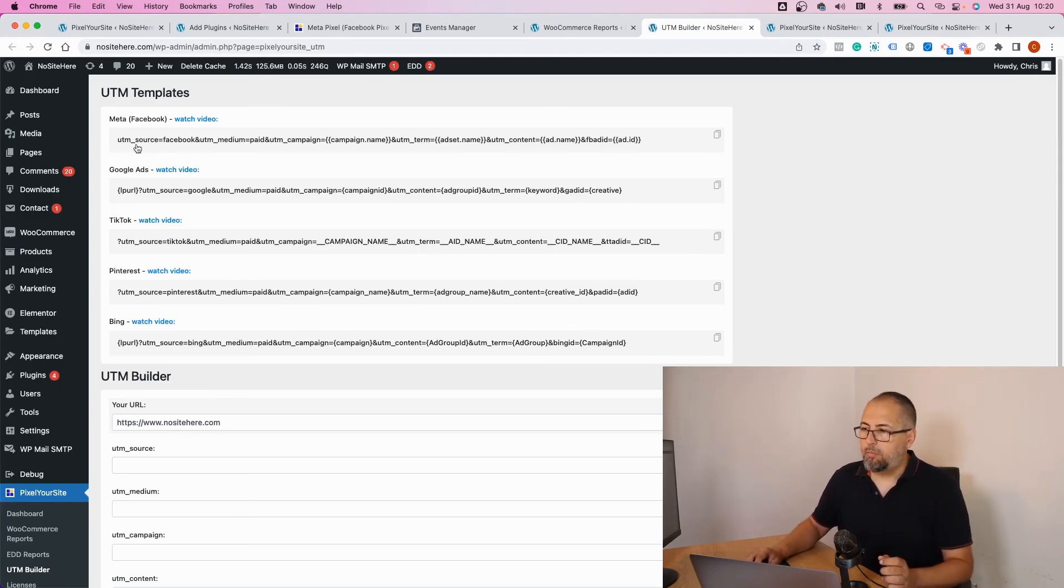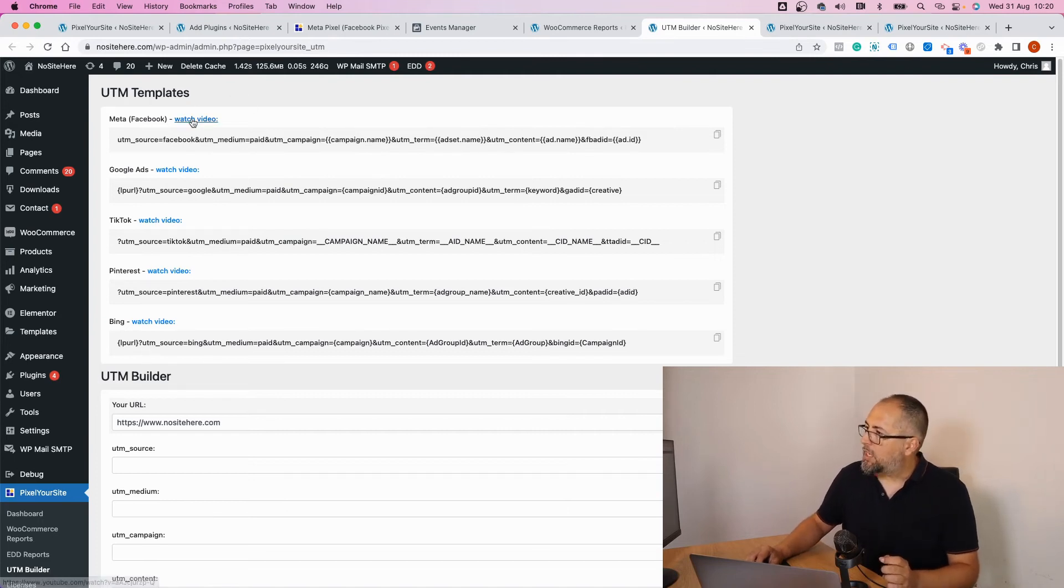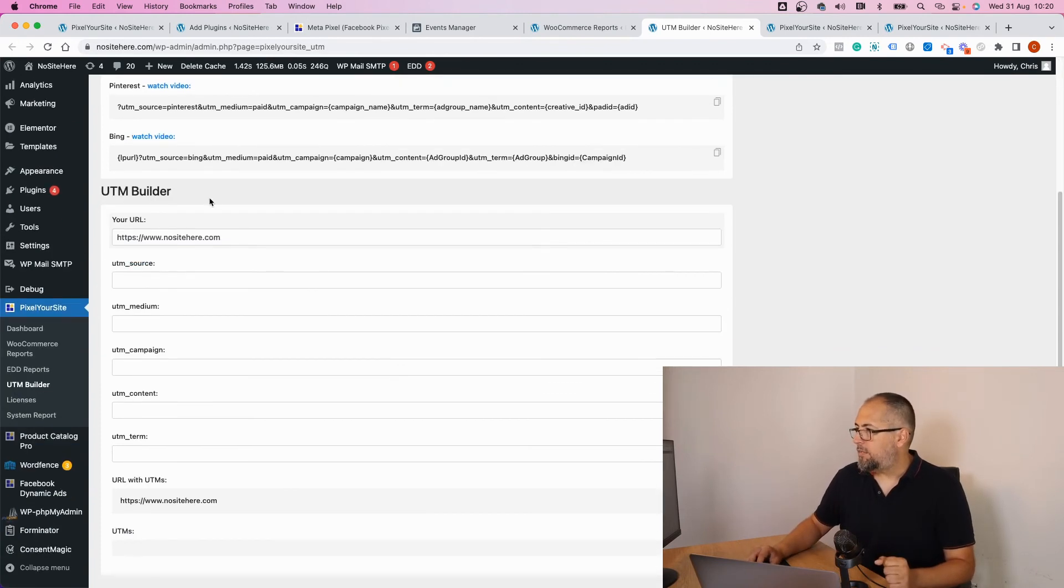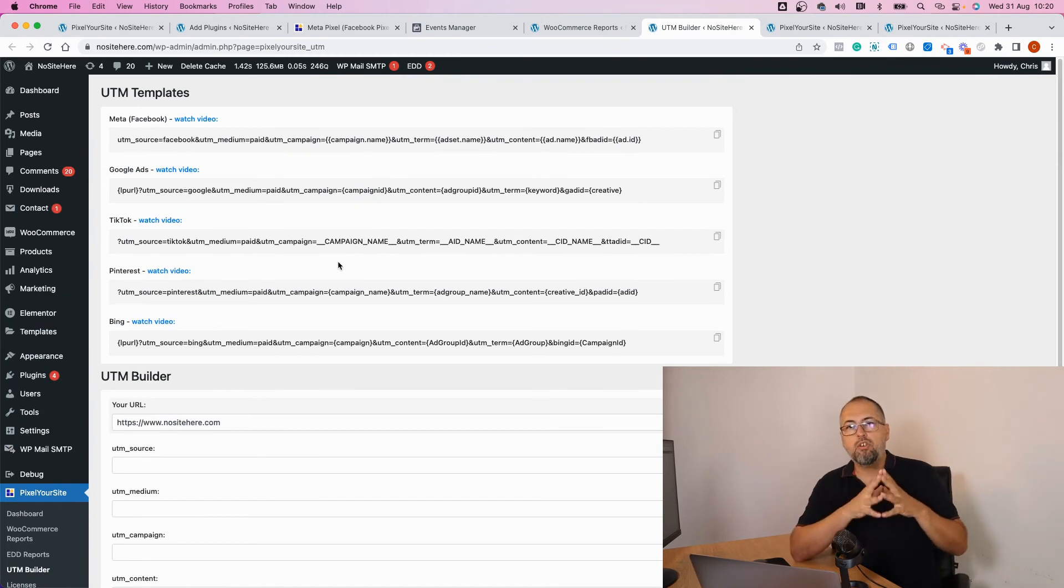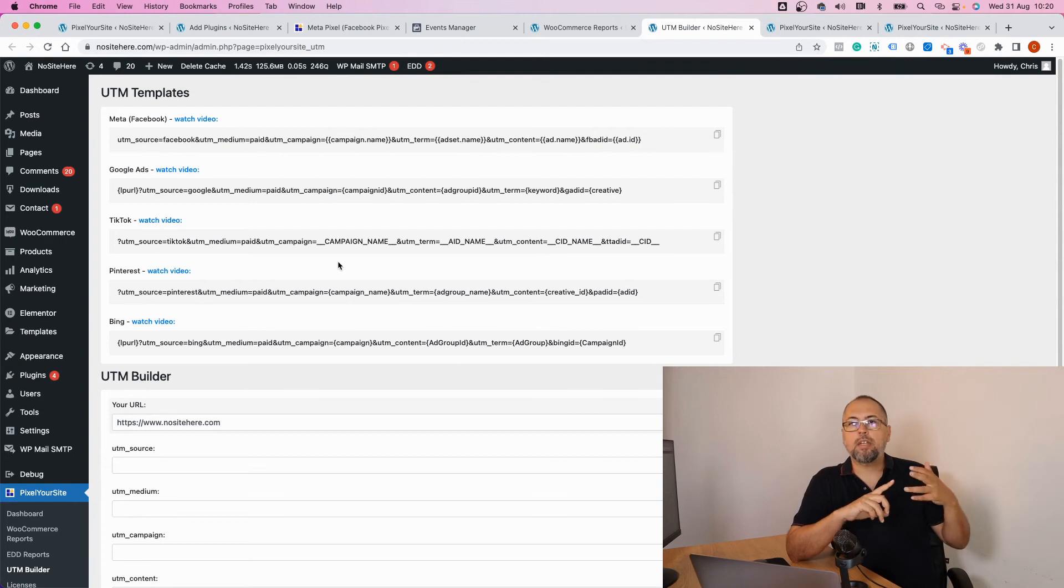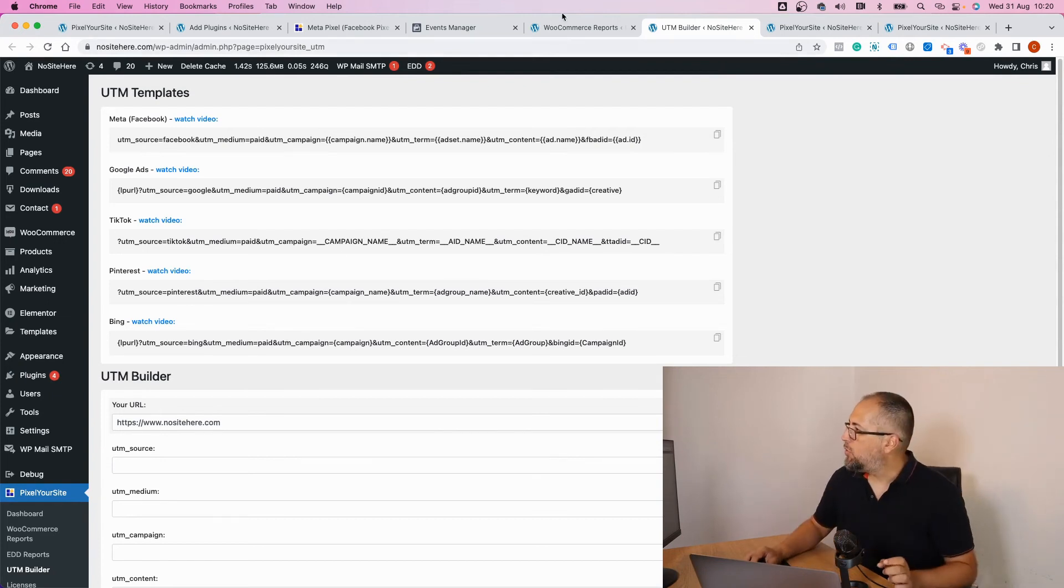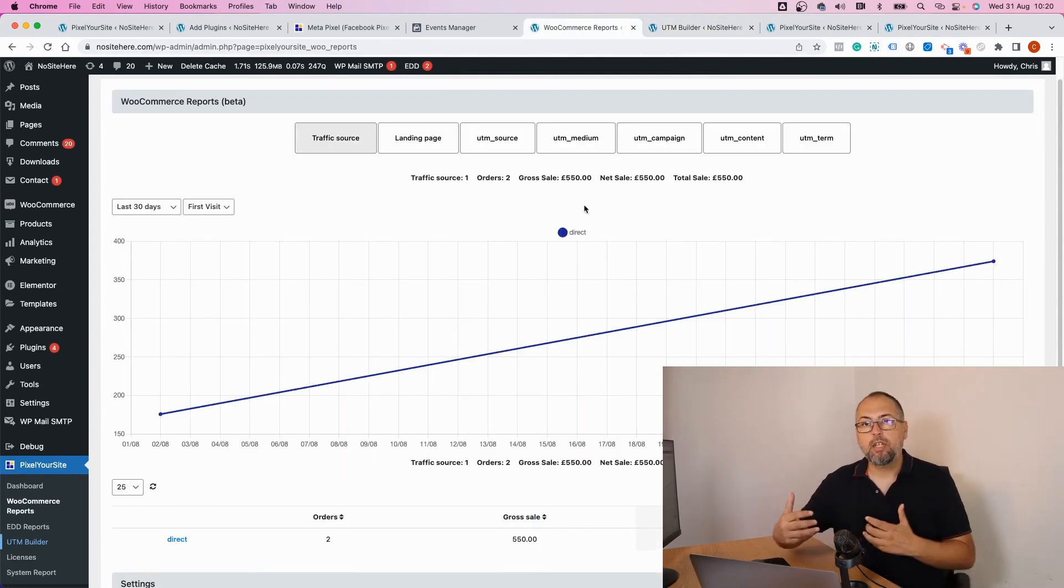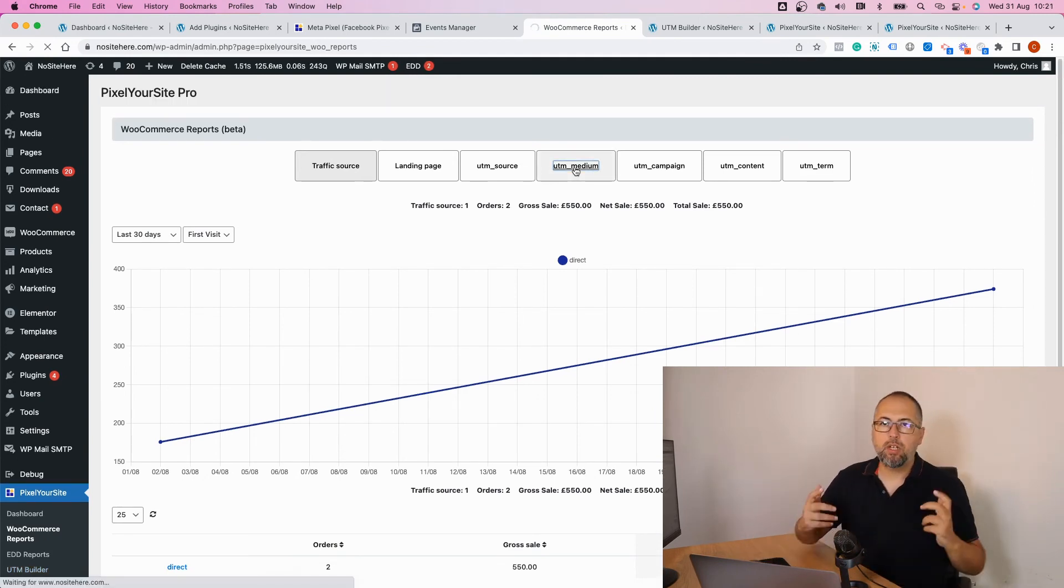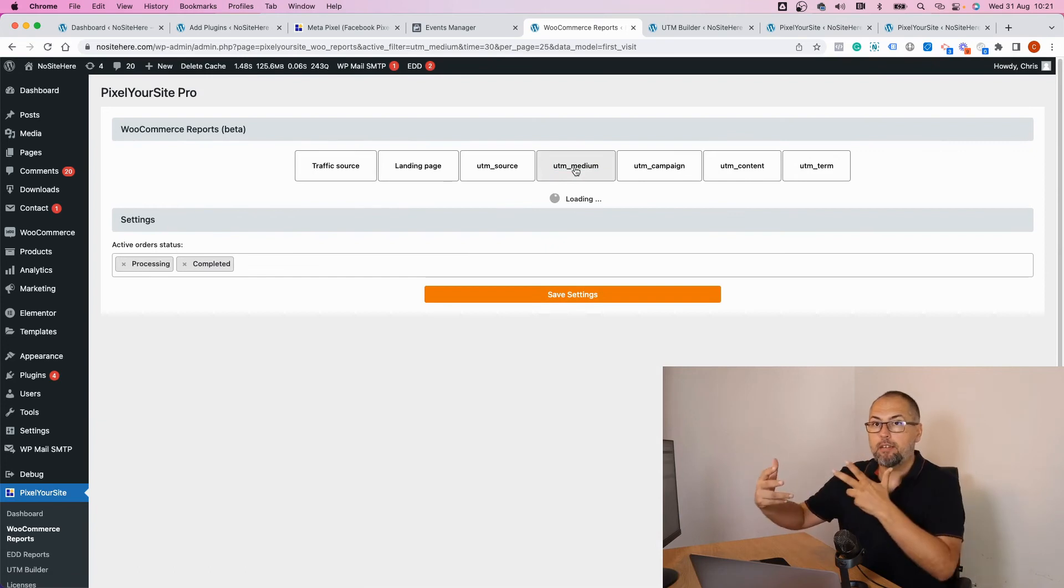these UTM templates for Meta, for Google Ads, for TikTok, for Pinterest, and Bing. Click on the Watch Video link and you will see how to use UTM templates. You can create UTMs as well with our builder. With UTMs, you can track the campaign name, the ad set name, the ad name, and then with the reports you can see what campaign generated your sales. Click on UTM Campaign. UTM Campaign will track the campaign's name